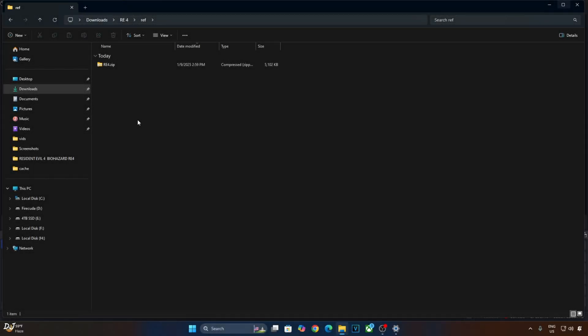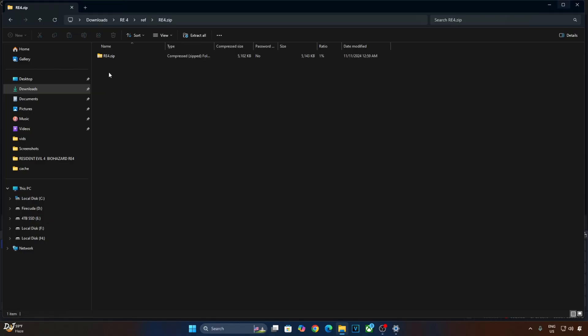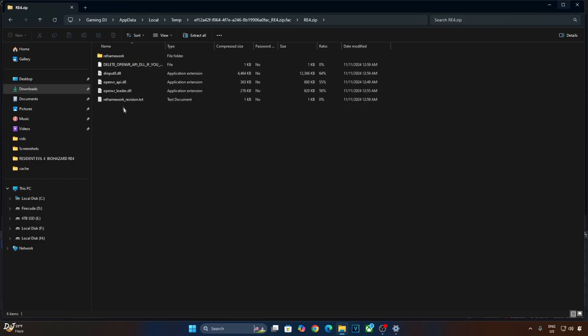First I'll install RE Framework. Just open its archive file. Open this archive file again. Copy this DLL file. D input 8.